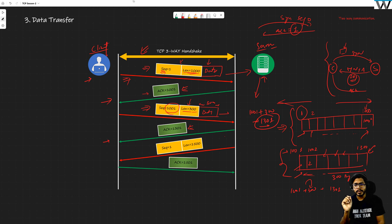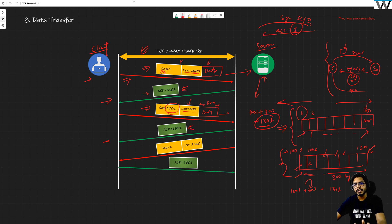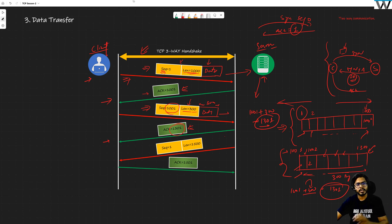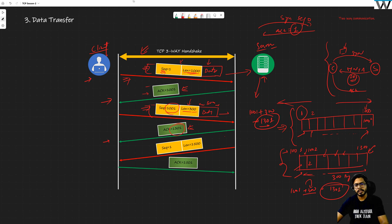Believe me, if you understand this, we are going to see everything in Wireshark with some different numbers, but if you understand these numbers this is the entire concept — you are adding the first sequence number with the length and whatever number comes out is going to be your next expected sequence number. This number is 1301, so you are expecting anything coming from the client to start from 1301. There is also an acknowledgement number field here, and we are going to see that in Wireshark right now.